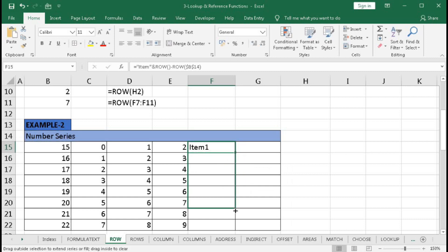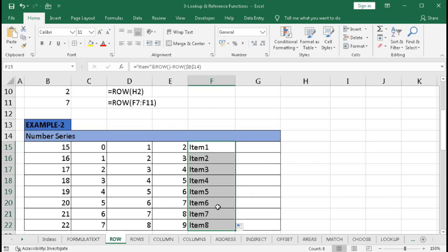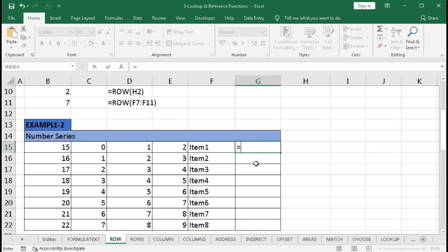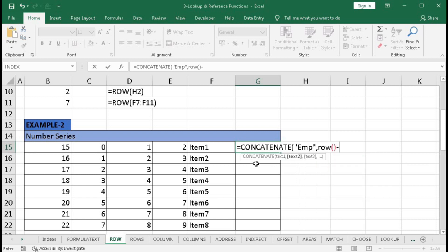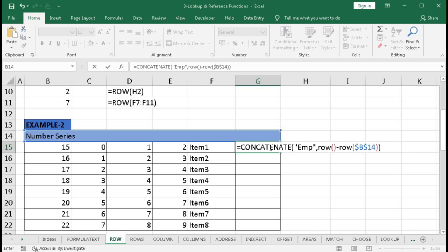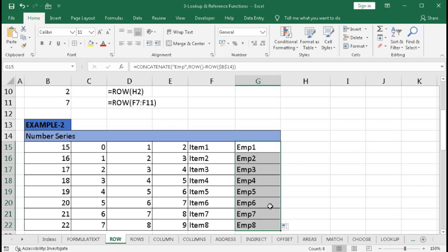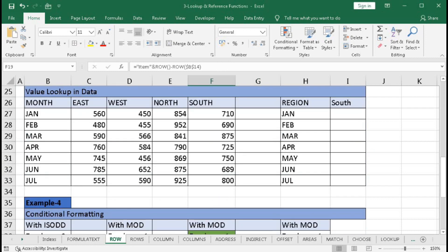Similarly, we can use the CONCATENATE function. Type equal to CONCATENATE, with the text "emp" as first argument, comma, then ROW, open bracket, close bracket, minus ROW, open bracket, select the reference cell, press F4, close bracket, close bracket for CONCATENATE. Press Enter and drag down to create employee IDs like emp1, emp2, emp3, and so on.